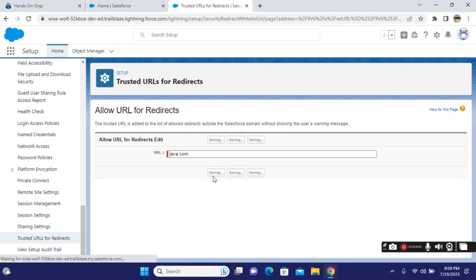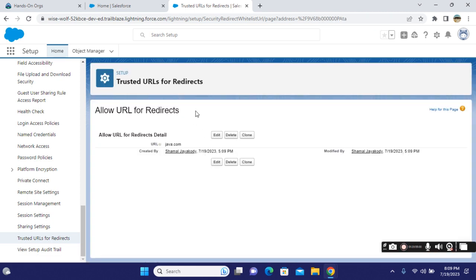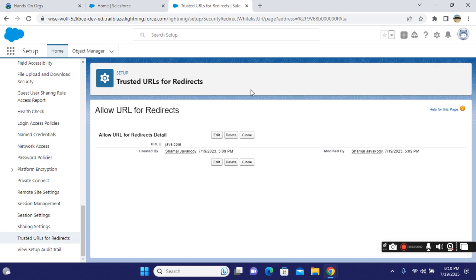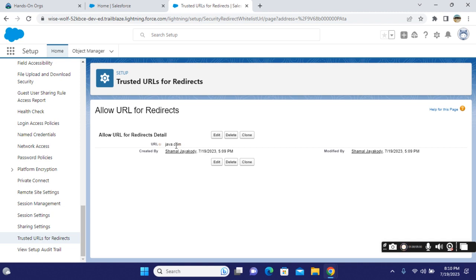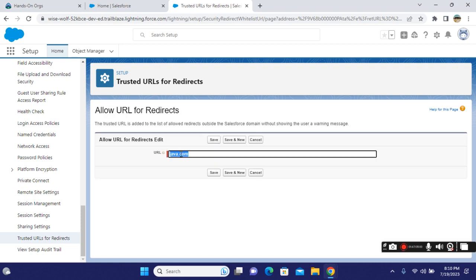You save it, and now anybody who clicks java.com will not be prompted with the warning message. They can freely navigate to this new site. This is how the Allow URL feature works.